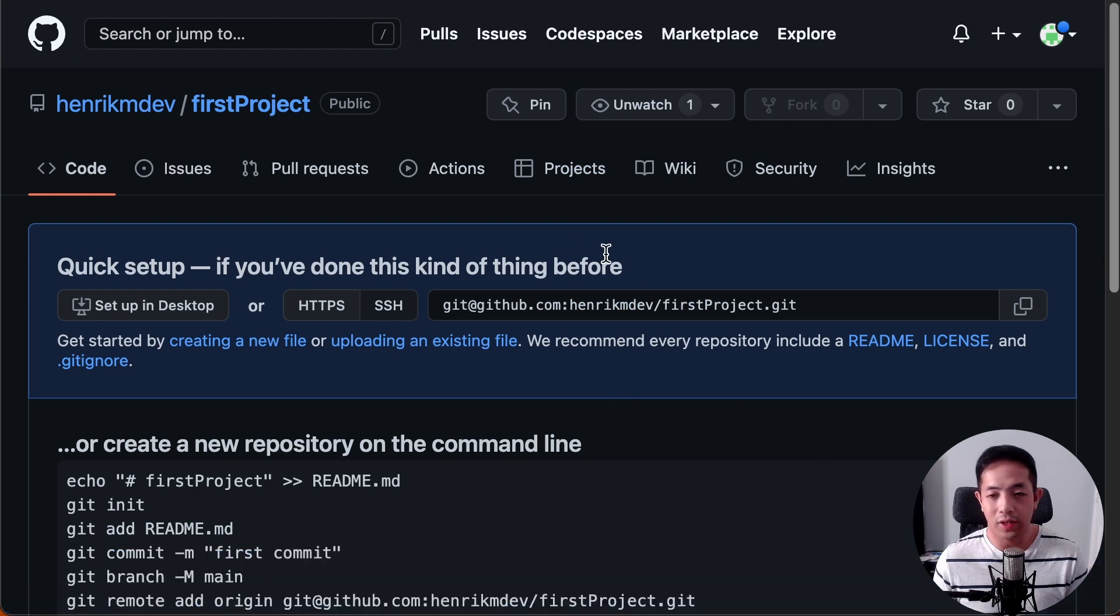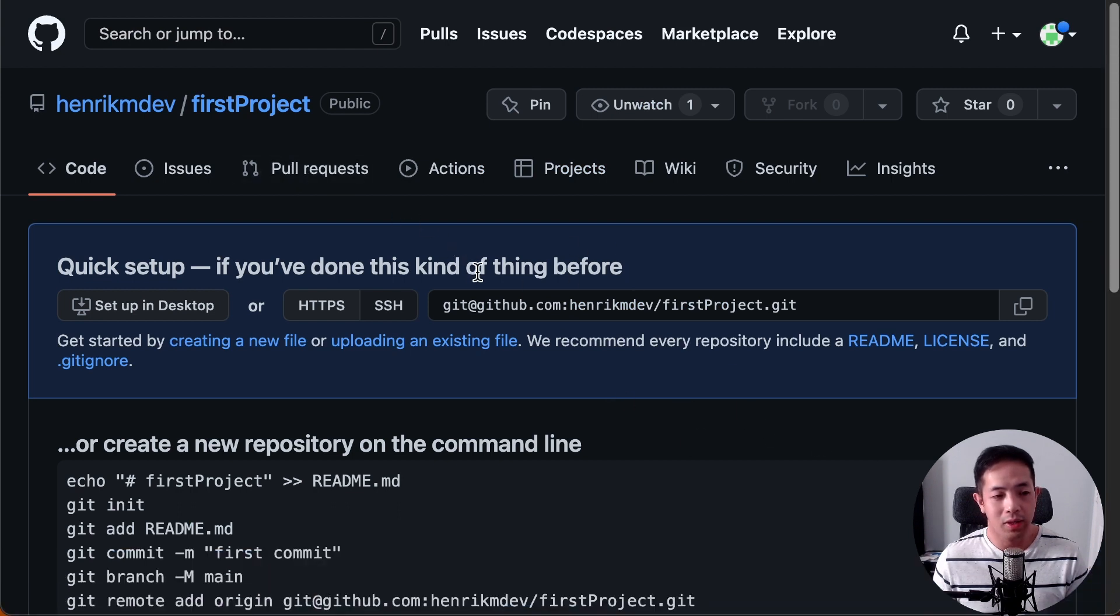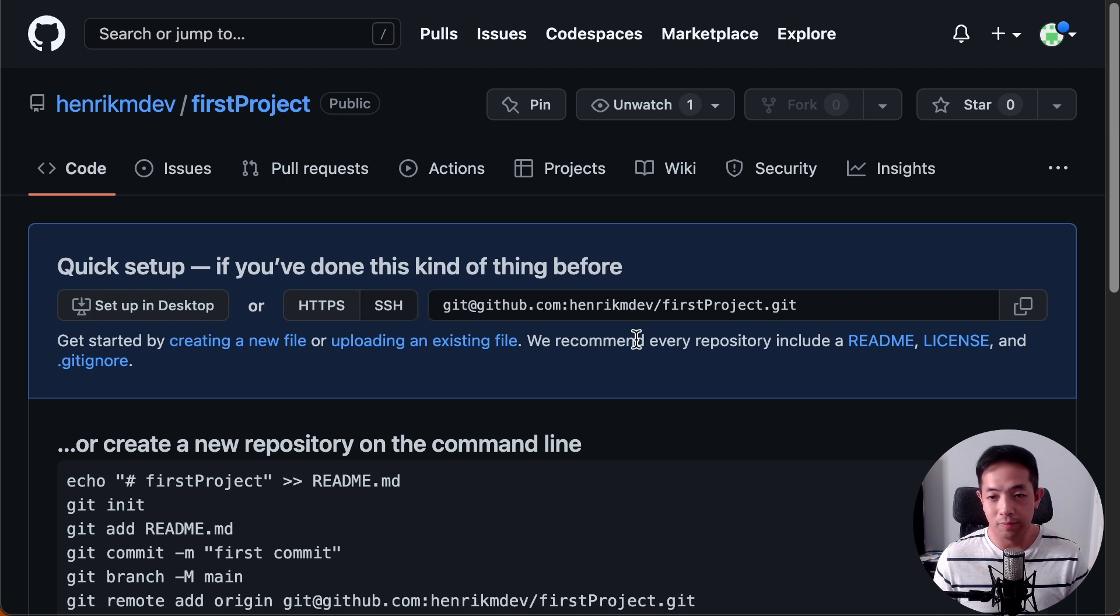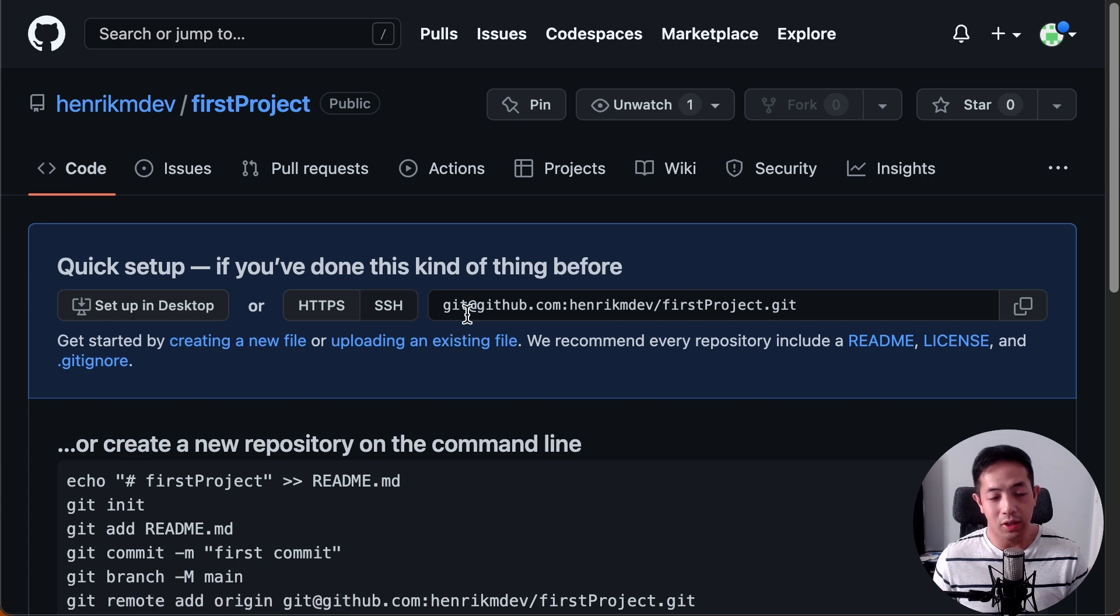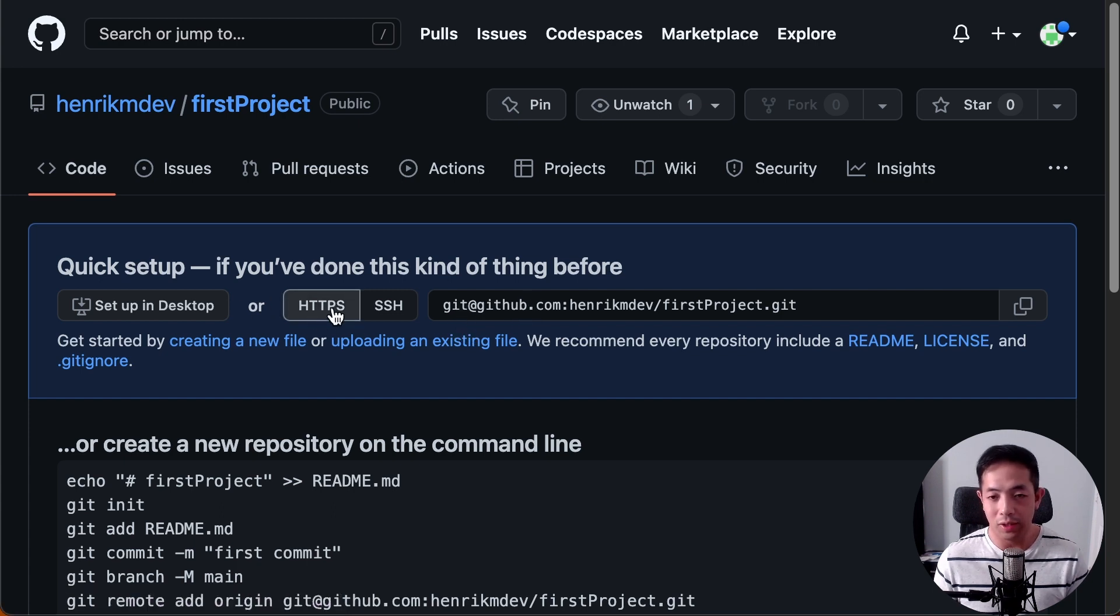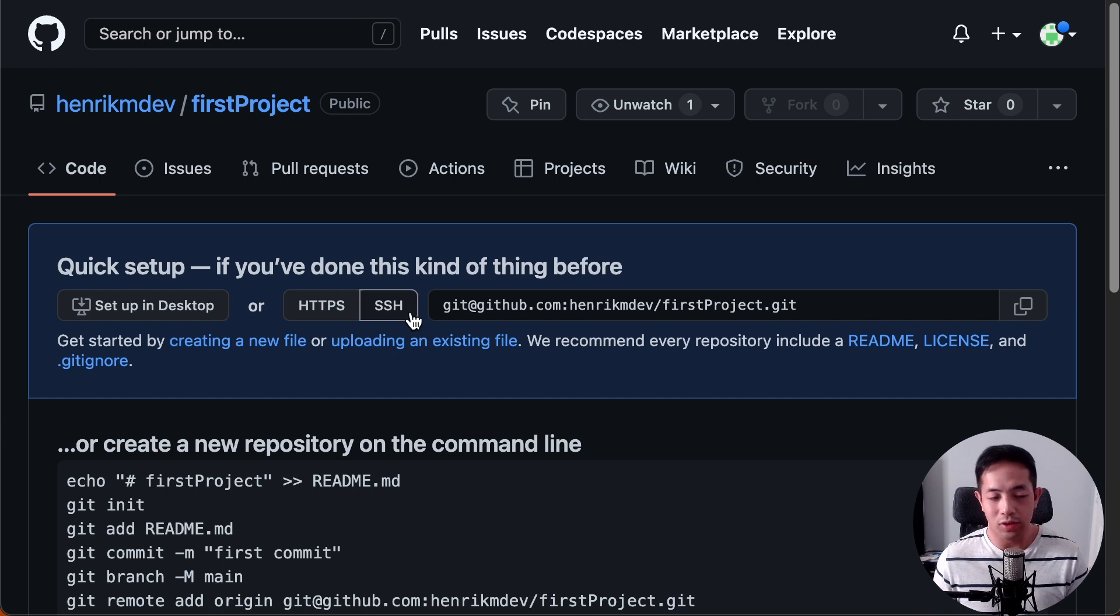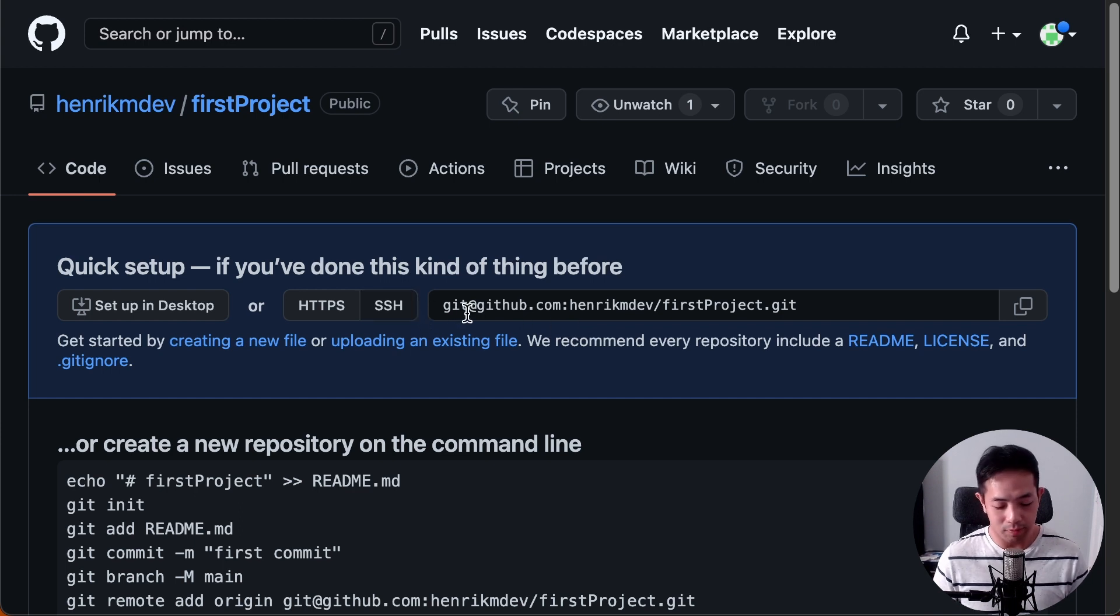Alright, so now we've created the repository. And I prefer using SSH to git clone. And that's because GitHub had made some updates to the HTTPS way of doing it. So, in order to use SSH, we have to go to Terminal.